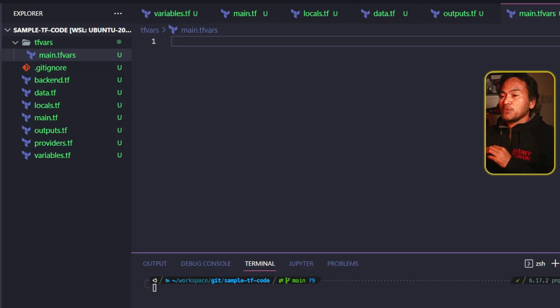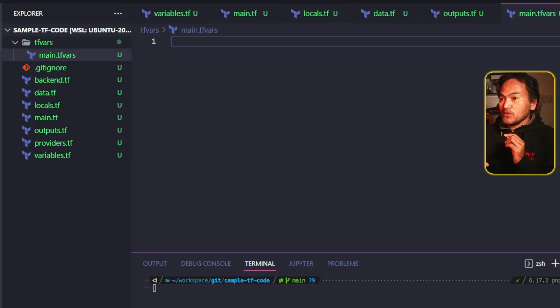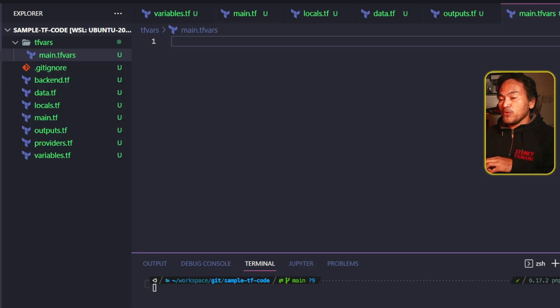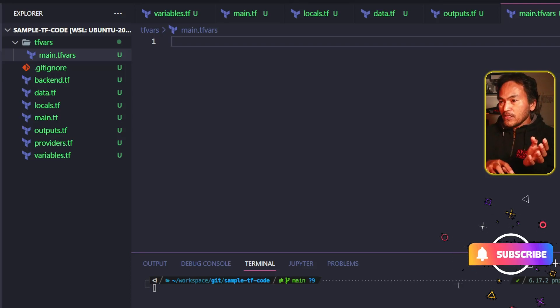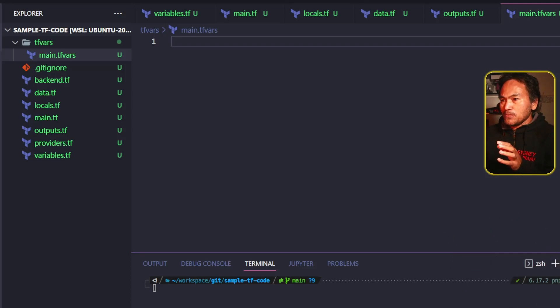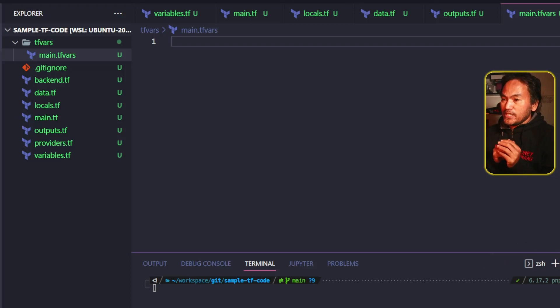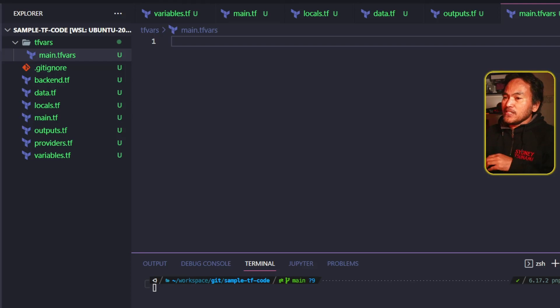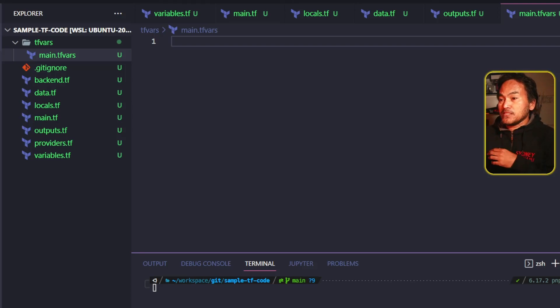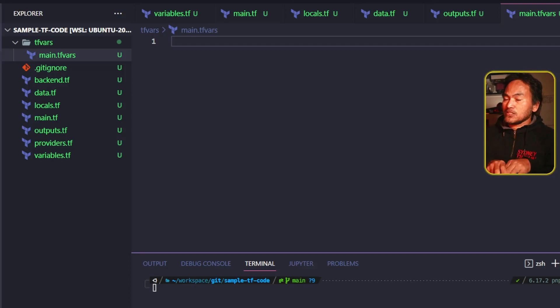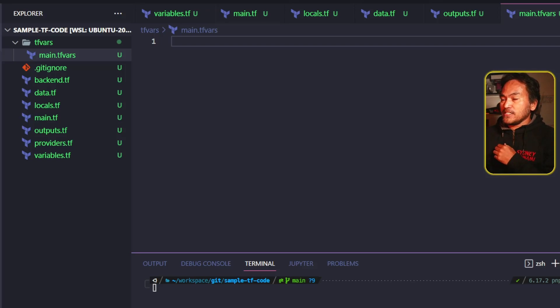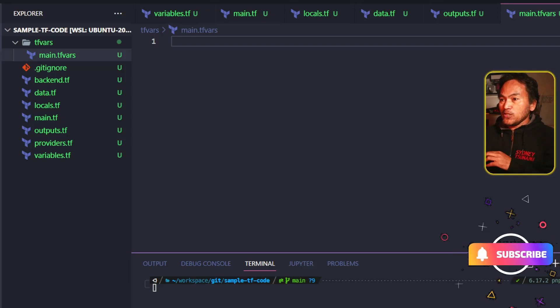Some people prefer to have all related components to be close to each other when writing Terraform code, and they end up with data references, resources, variables, and local parameters all in the same place. This is how I started with Terraform. However, I realized later on that I tend to repeat some set of resources and data references in my code. Having this structure allows me the possibility of reusing what I already defined in any of the files.